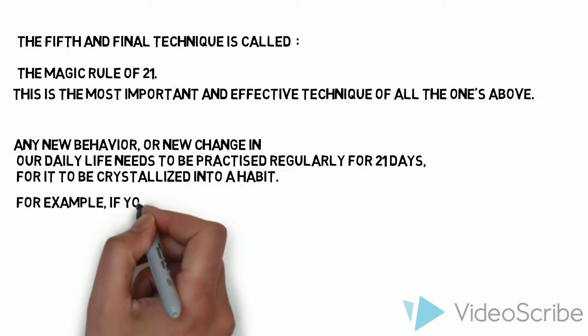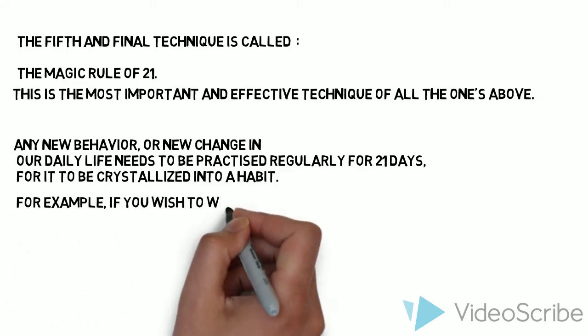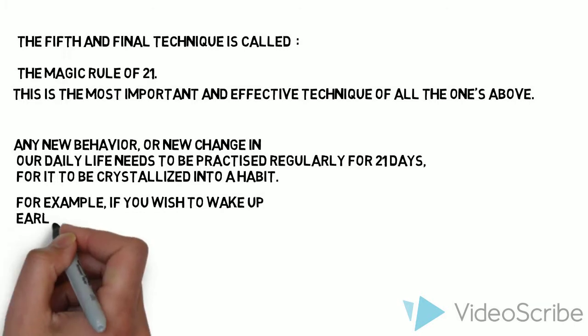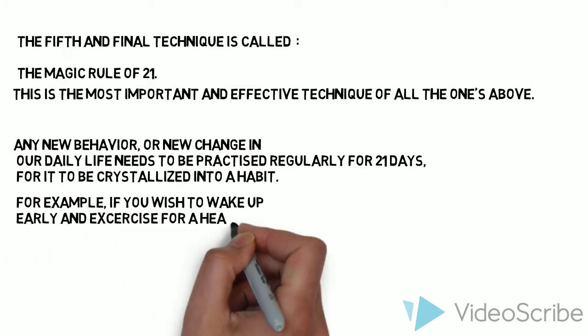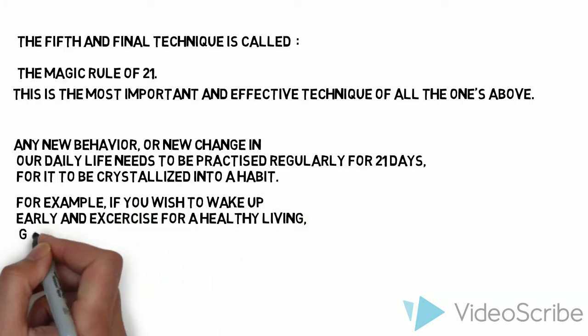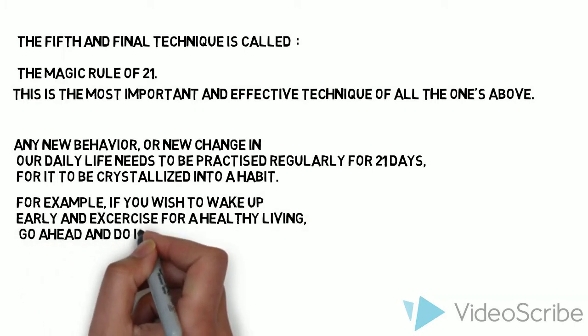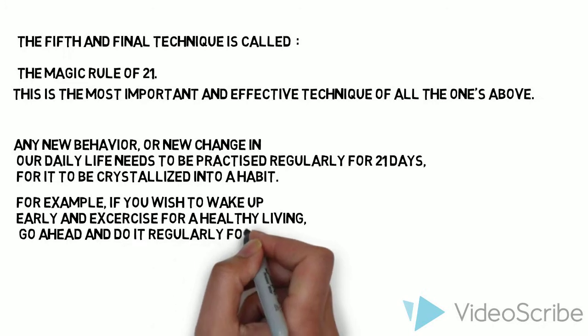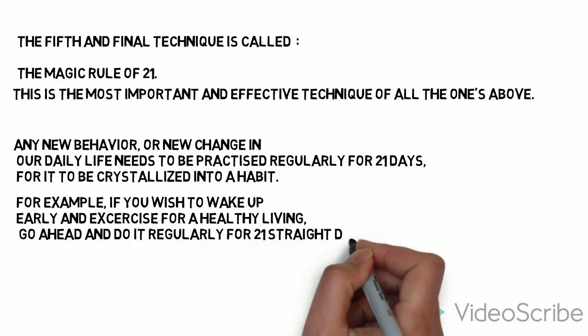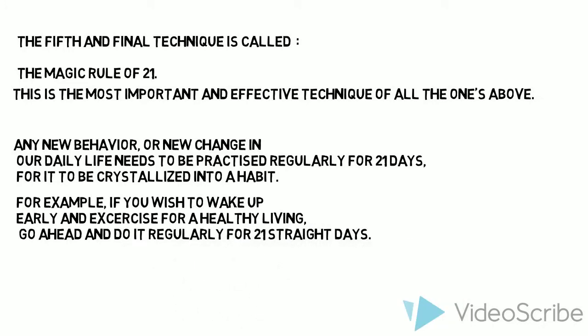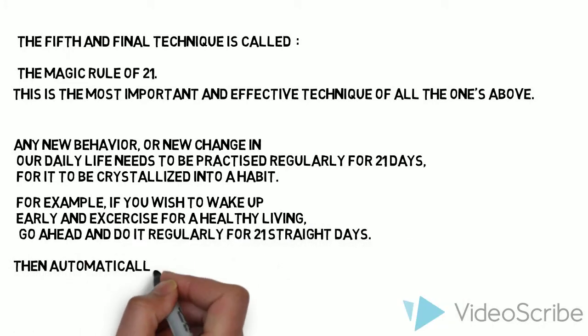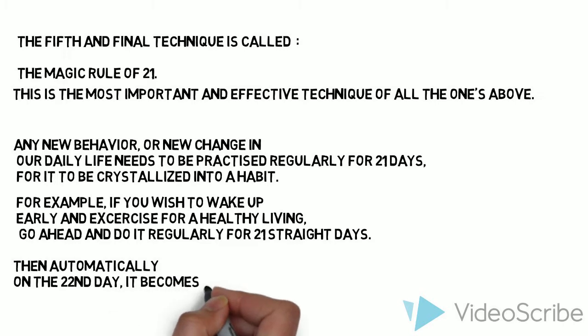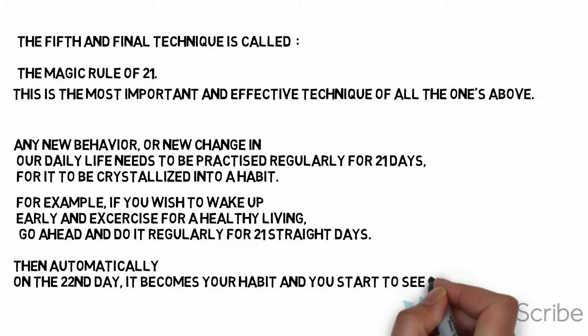if you wish to wake up early and exercise for a healthy living, go ahead and do it regularly for 21 straight days. Then automatically on the 22nd day, it becomes your habit and you start to see its positive results.